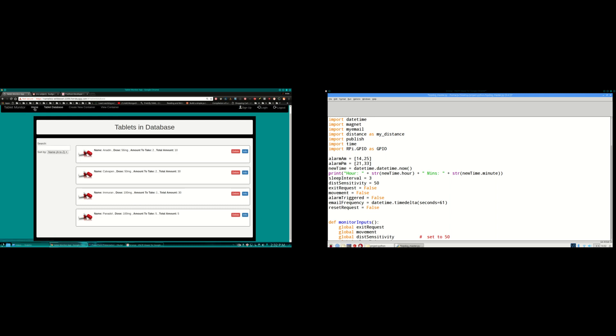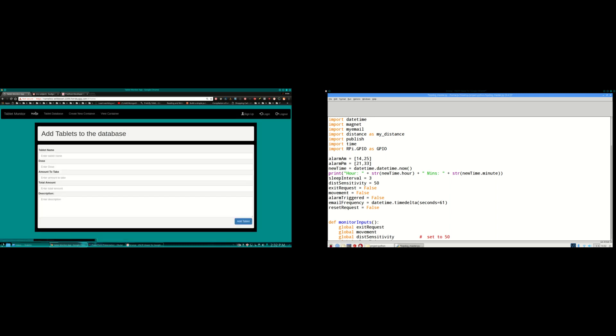Originally my home page I wanted to have users be able to register and log in but due to time constraints I didn't get that part of the project working. So I just focused on the tablet aspect of it. So originally I wanted to have like welcome say Brian here and then have the ability to add tablets to the database. But I didn't get the user part working. So I'll just add the tablets here anyway.